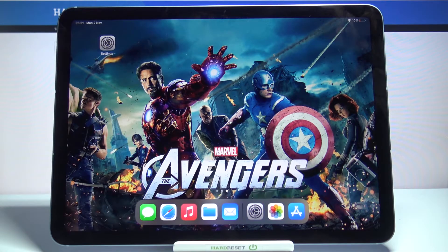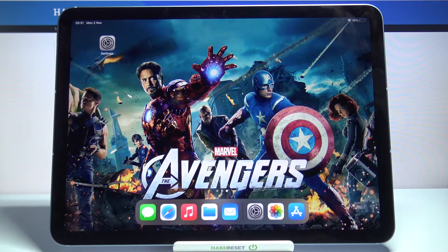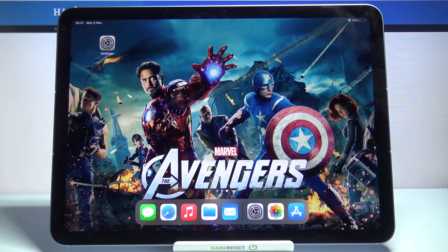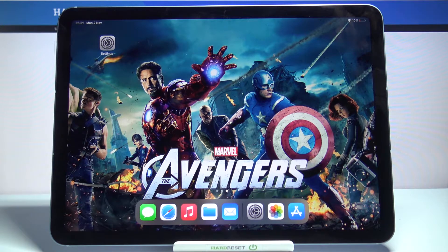Hi, in front of me is iPad Air 2020 and today I would like to show you how you can manage app permissions on this device.